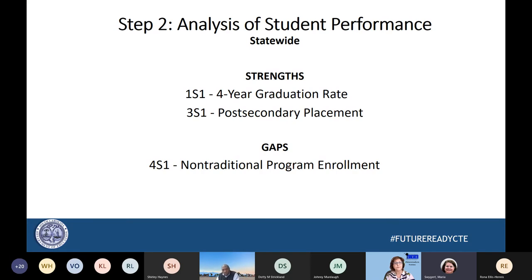Looking across the state on the secondary level, two areas of significant strength were 1S1 — our four-year graduation rate — where CTE students really knock it out of the park. We are a good 15% higher than the standard graduation rate with our CTE programs. The other great strength was post-secondary placement, because CTE gets those jobs. We place students in the military, in post-secondary education, and in jobs. CTE really is the pipeline for success for those students.